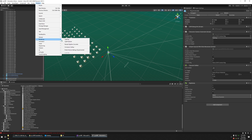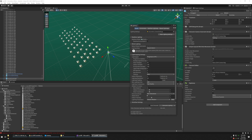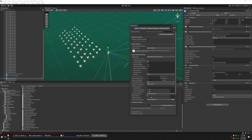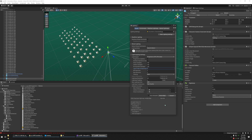Now let's bake the light — without real-time global illumination. Change Progressive CPU to Progressive GPU. Turn off Progress Updates and Multiple Importance Sampling. Set it to 128 — it's just for light probes but it'll come out pretty decent. Set the Light Probe Sample Multiplier to 7, then hit Generate Lighting.